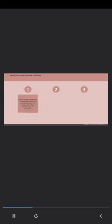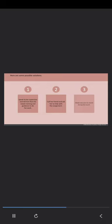Here are some possible solutions. Speak to her supervisor and tell him that she needs training and guidance to do her work. Call her friend and ask her to help with the assignment. Make excuses to avoid doing the work. Now, help Tina choose the most effective solution and click Submit.